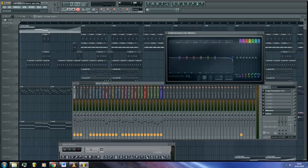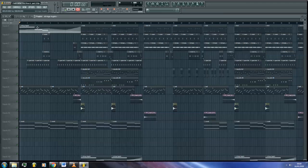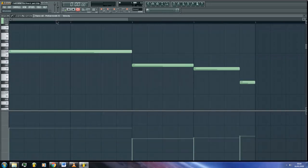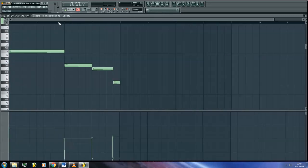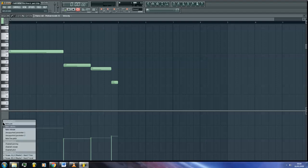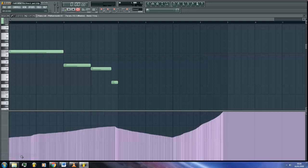To view the automation after you've recorded it, open your midi editor by double clicking on the pattern in your playlist. Then go down to where your velocity section is. Right click on the grey bar on the left and choose Parametric EQ 2 Band 7 Frequency. It will now display the automation curve you have created.